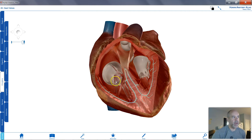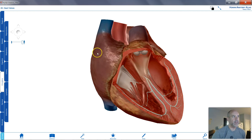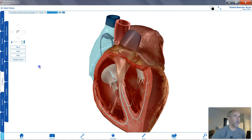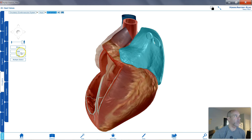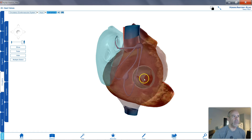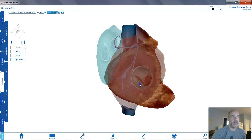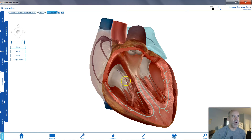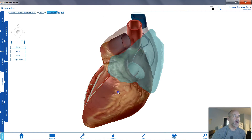I'm going to fade the heart so we can see the insides of the atria a little better. Looking from the right atrium down into the right ventricle, you can see the opening, and the white flaps there are the three cusps of the tricuspid valve on the right side of the heart.